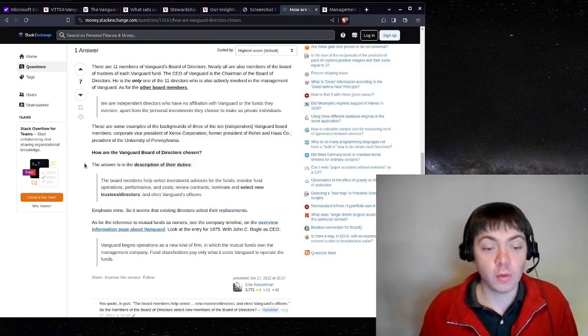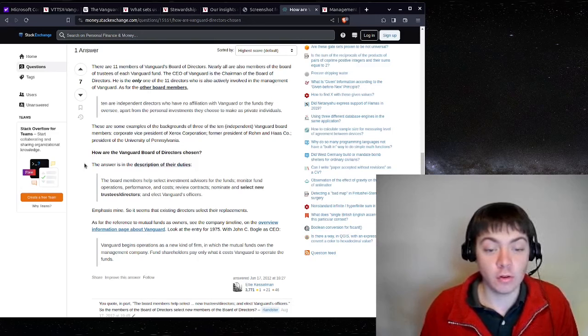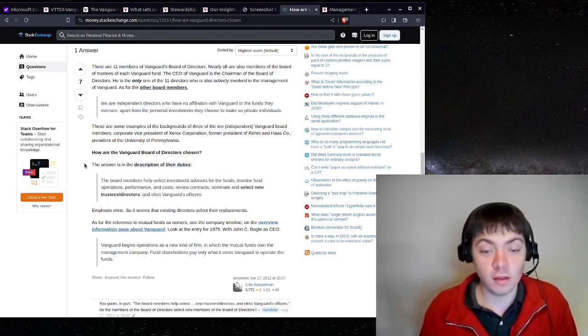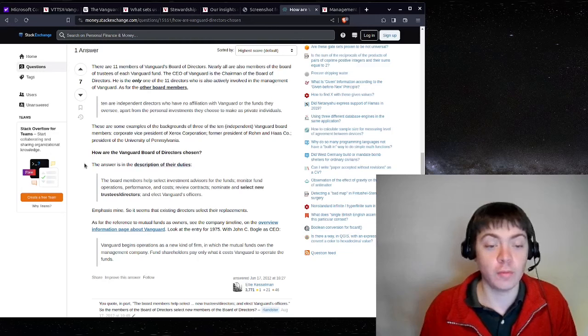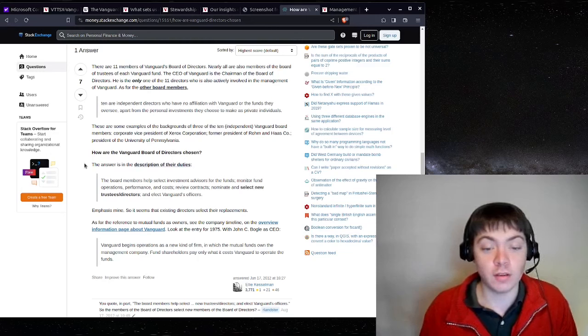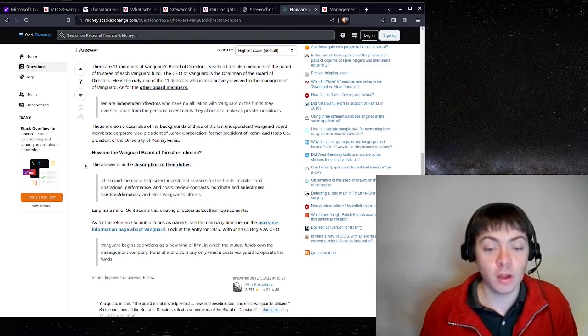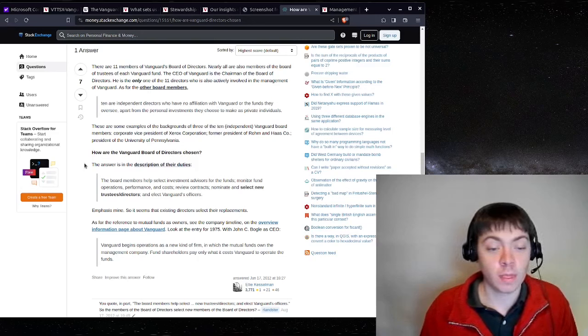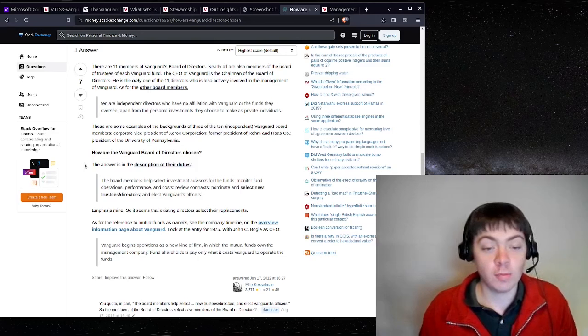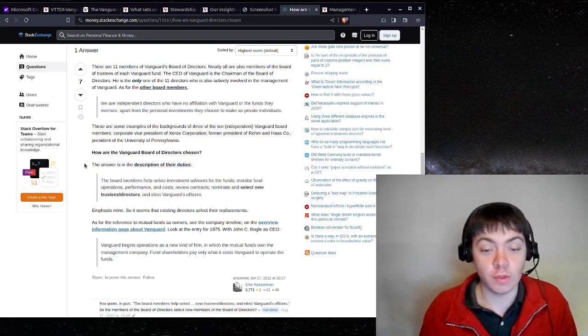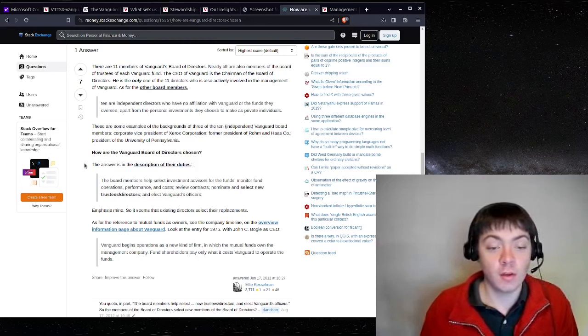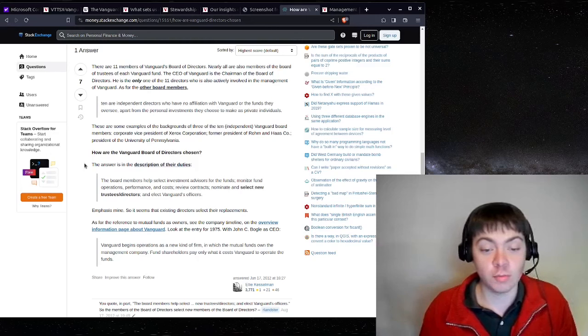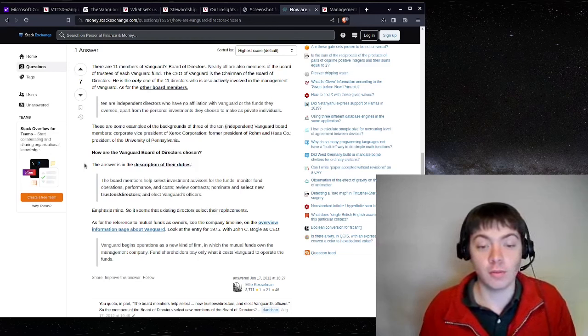As for the reference to mutual funds as owners, see the company timeline on the overview information page about Vanguard. Look at the entry for 1975 with John C. Bogle as CEO. Vanguard begins operations as a new kind of firm in which the mutual funds own the management company. Fund shareholders pay only what it costs Vanguard to operate the funds.